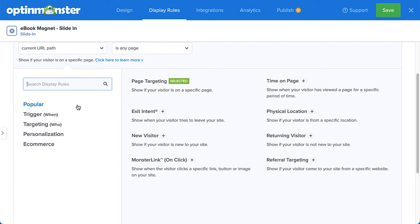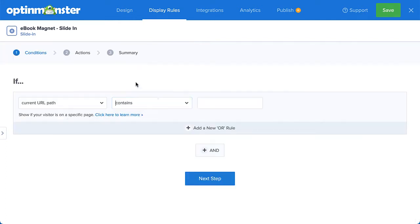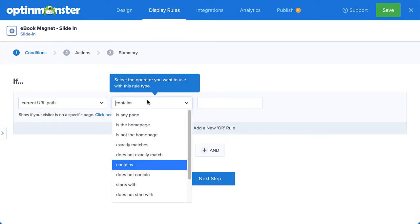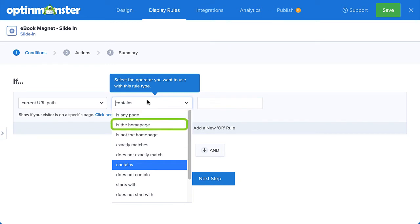To target visitors on specific pages, I'll select the Page Targeting Rule. From here, you can get as broad or as granular as you need. For example, you could select Is Any Page to show your campaign on any page of your site, or you could choose only to show your campaign on your homepage.